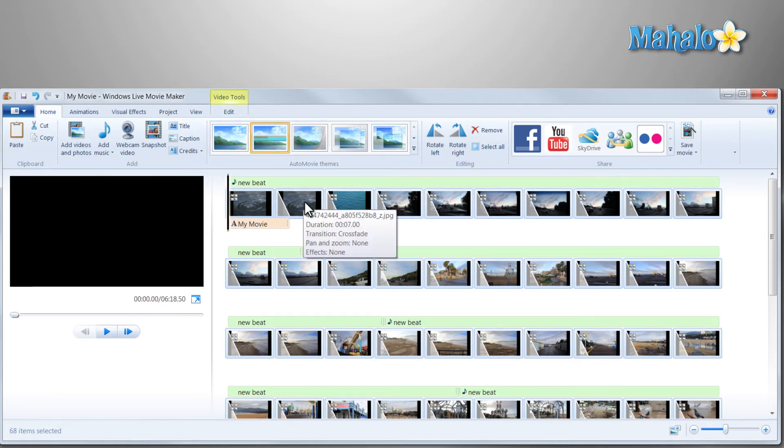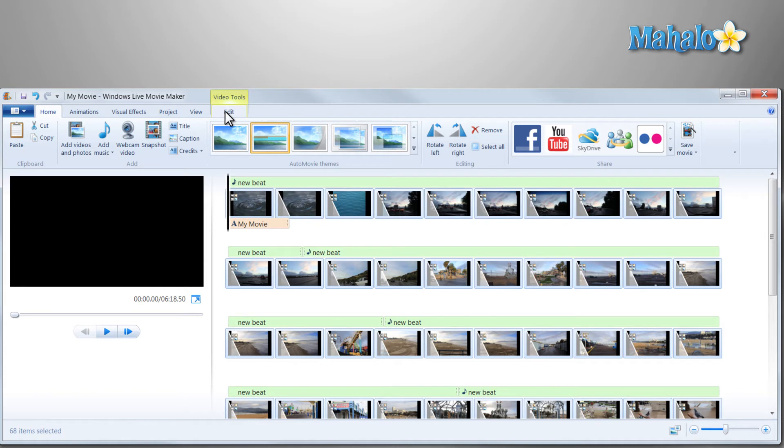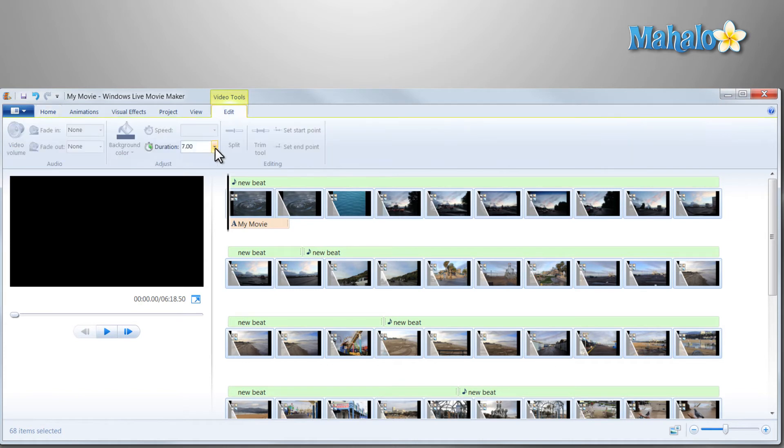Also, because I did not want each photo to stay on screen for 7 seconds, I just selected edit and changed that duration down to 3.